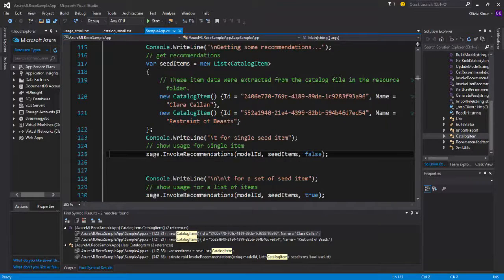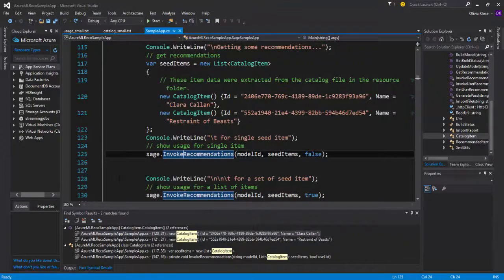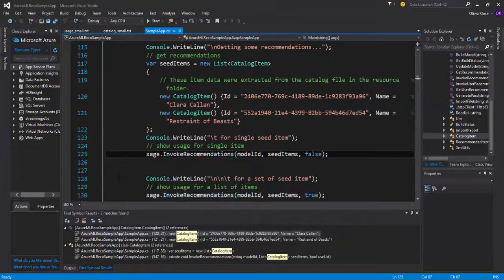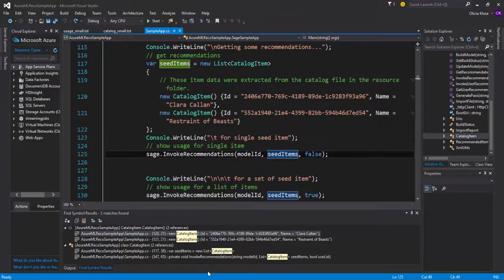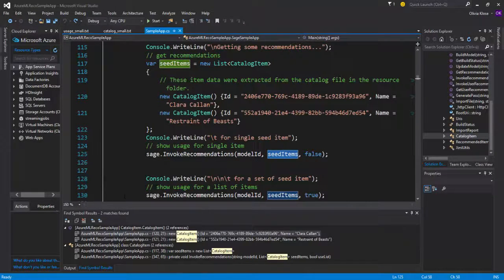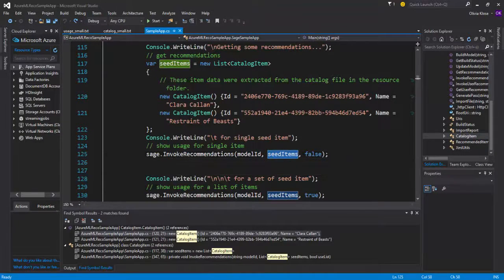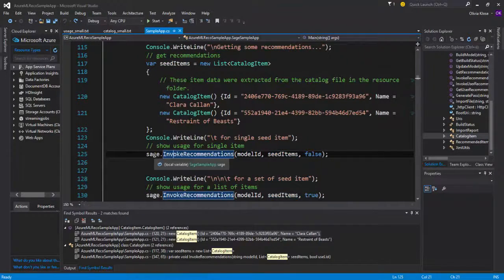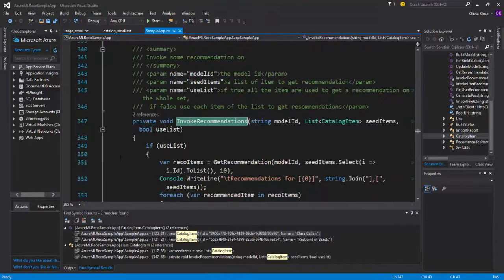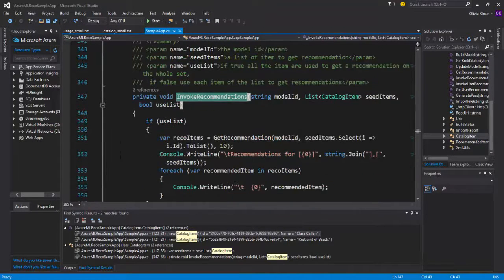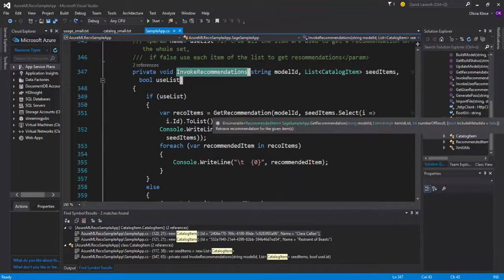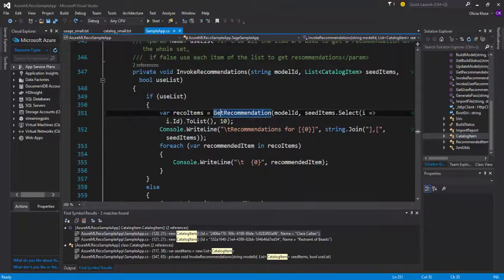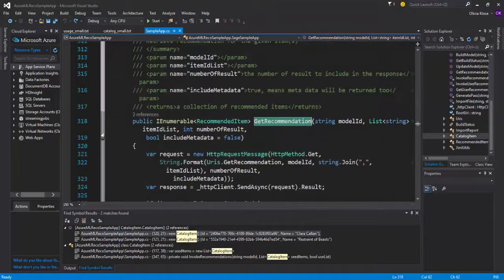So we can see that the following method is being used, invoke recommendations based on the model that we have, model ID, as well as the seed items that we have here. We can have a closer look at that method, so going on F12, and we can see that invoke recommendations actually calls another method called get recommendations.